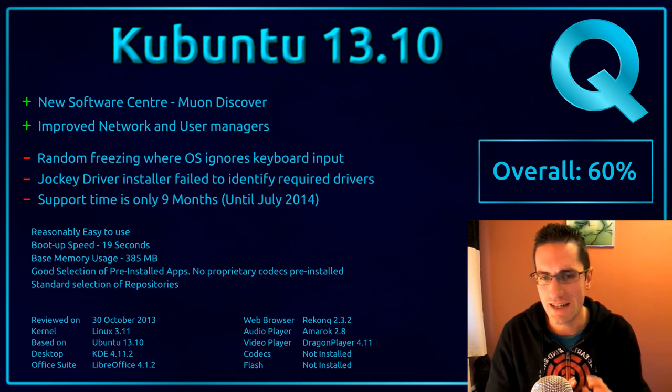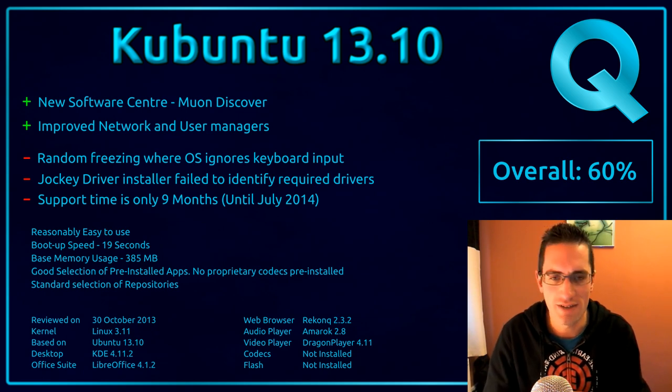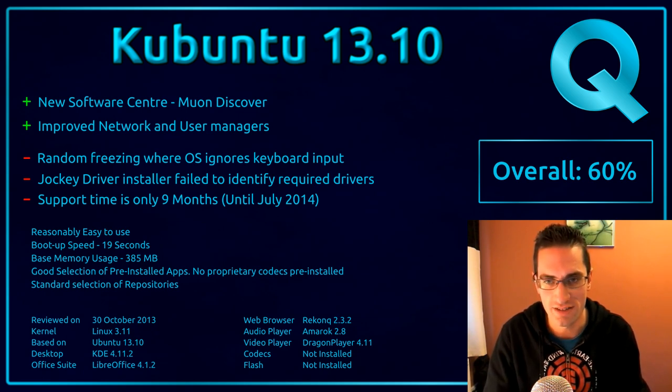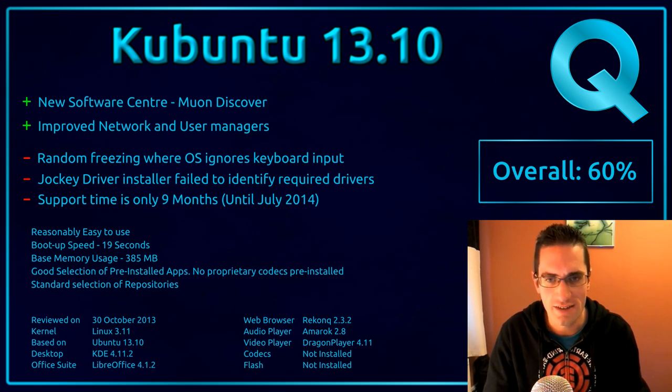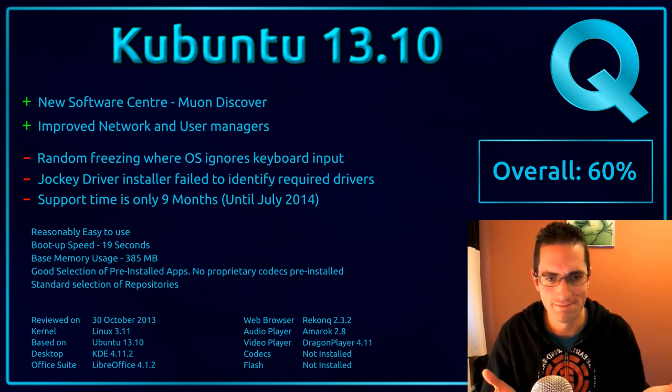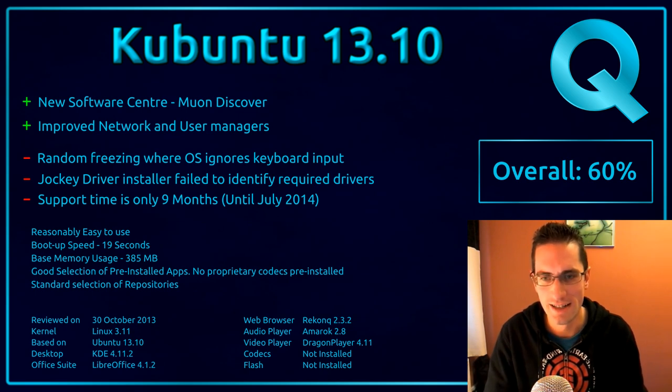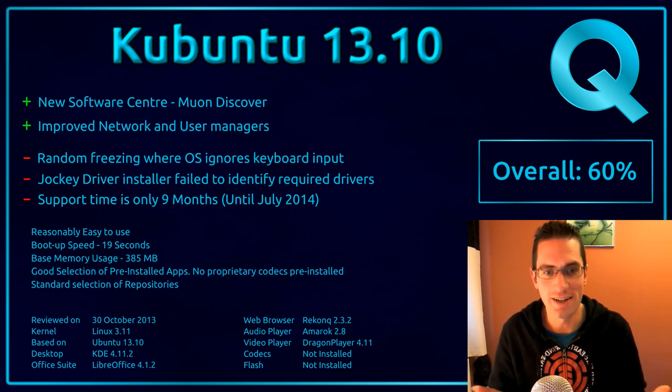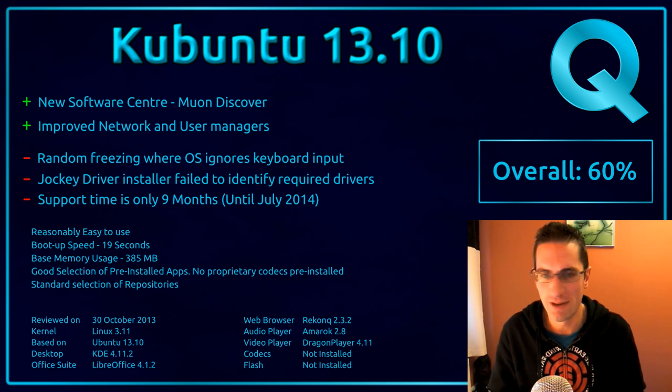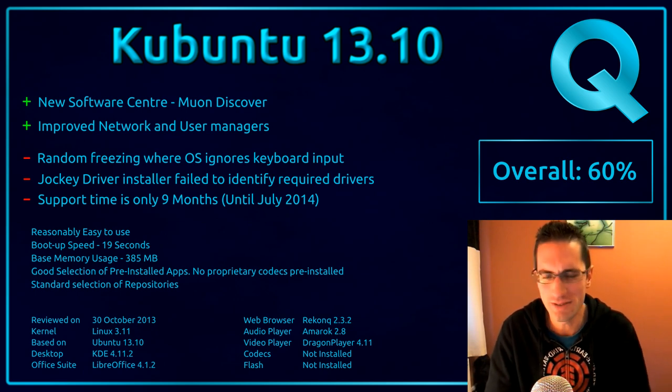However, the issues that I've had with it were the random freezing where the operating system just didn't accept any input from the keyboard. As I mentioned, I couldn't even get into the TTY console. So I couldn't do anything. However, I could click down to the KDE menu and go to shutdown and restart and that would happen perfectly fine. So what was that all about?